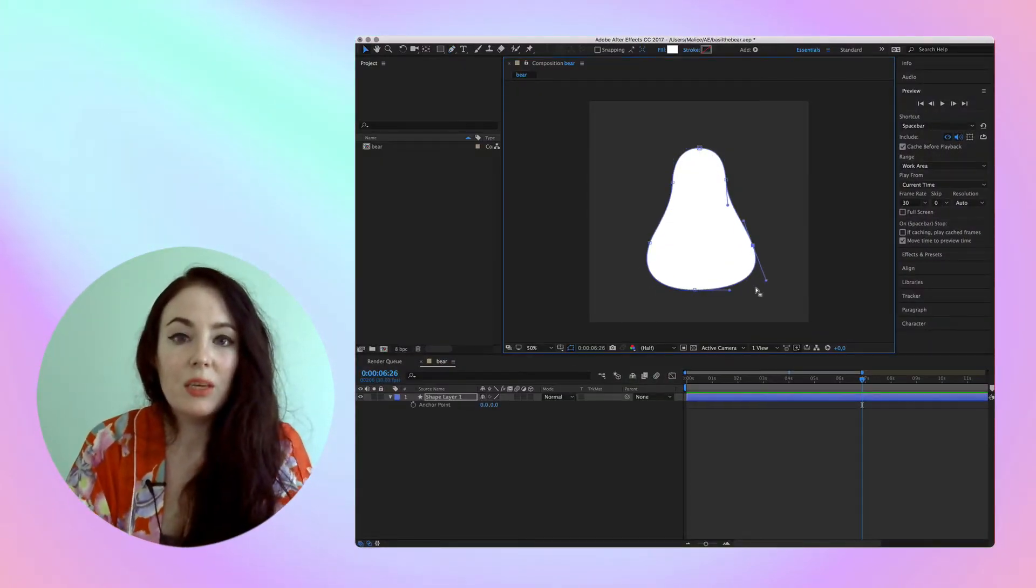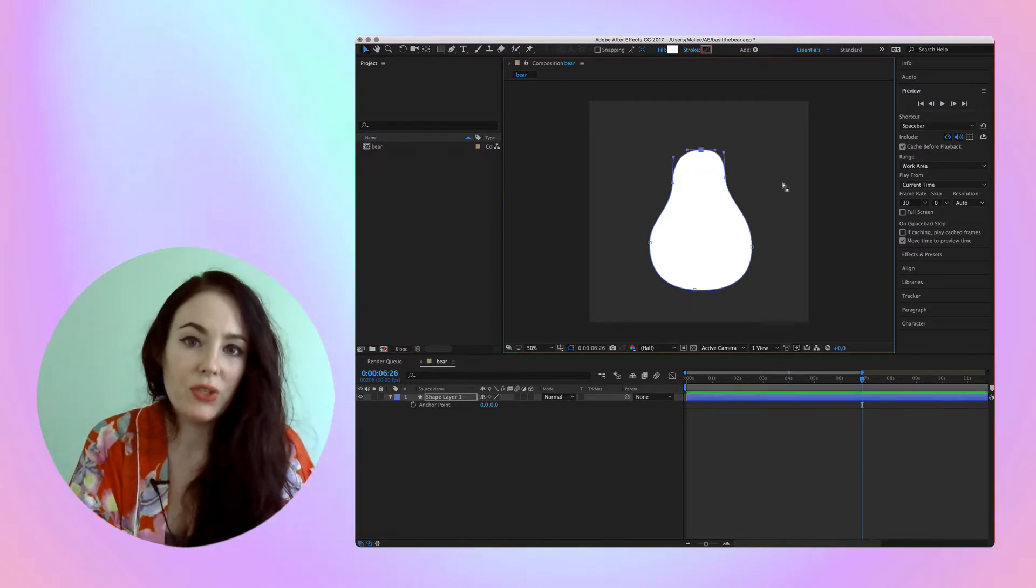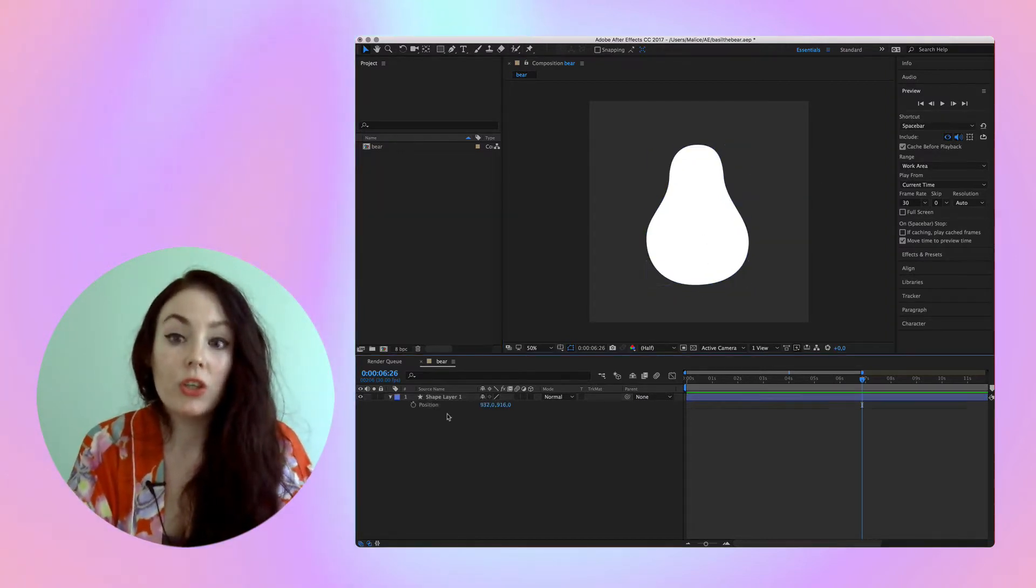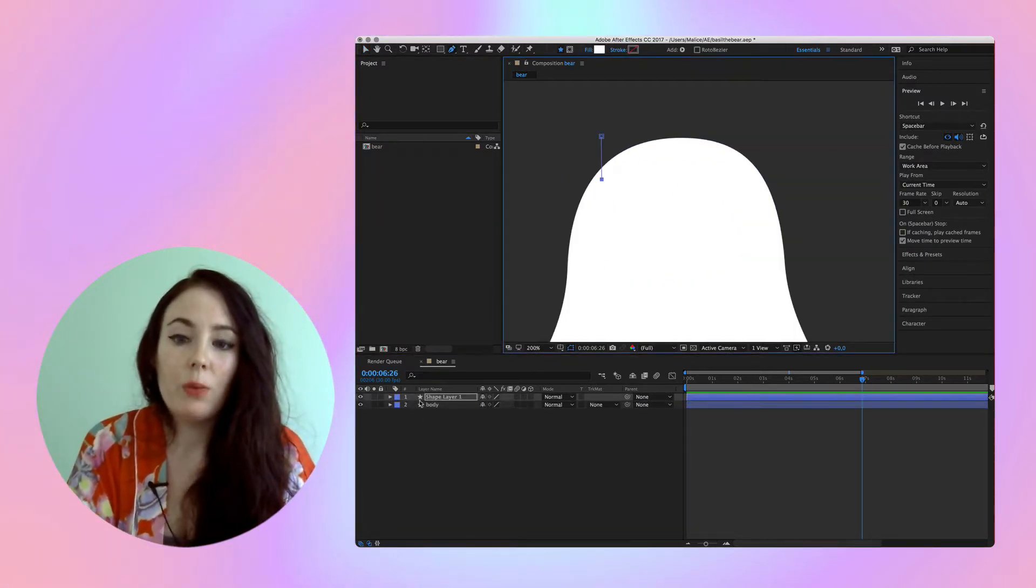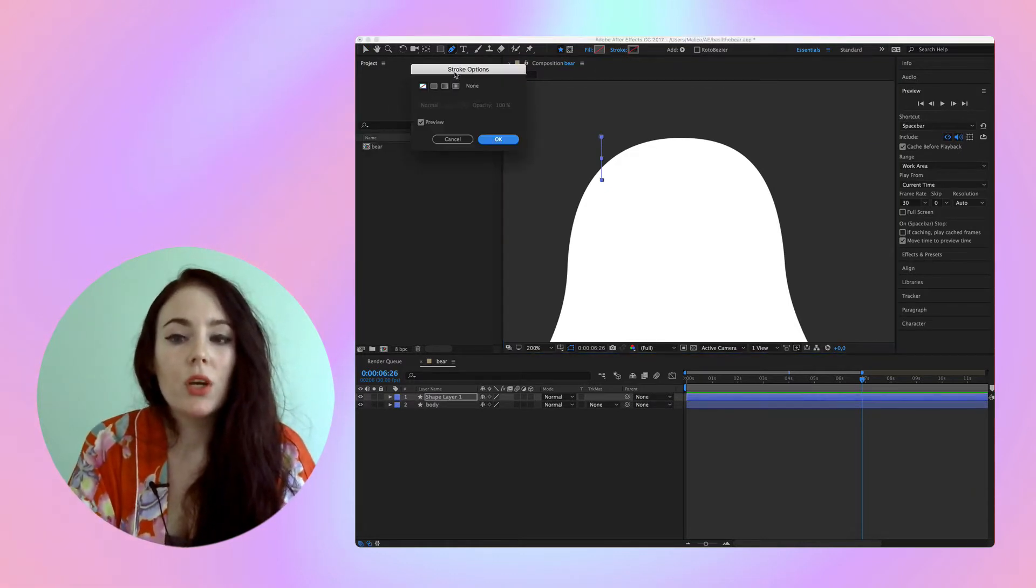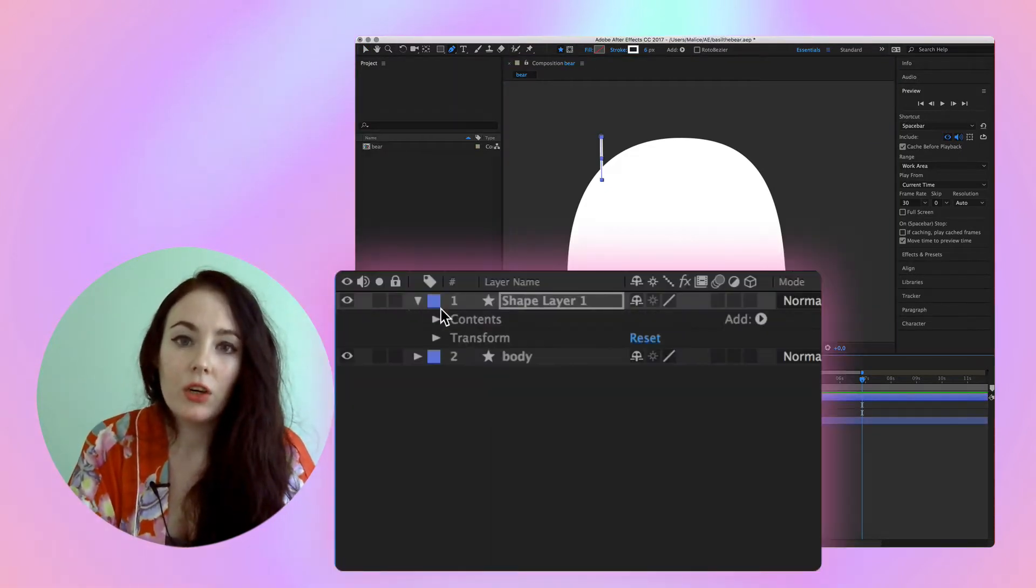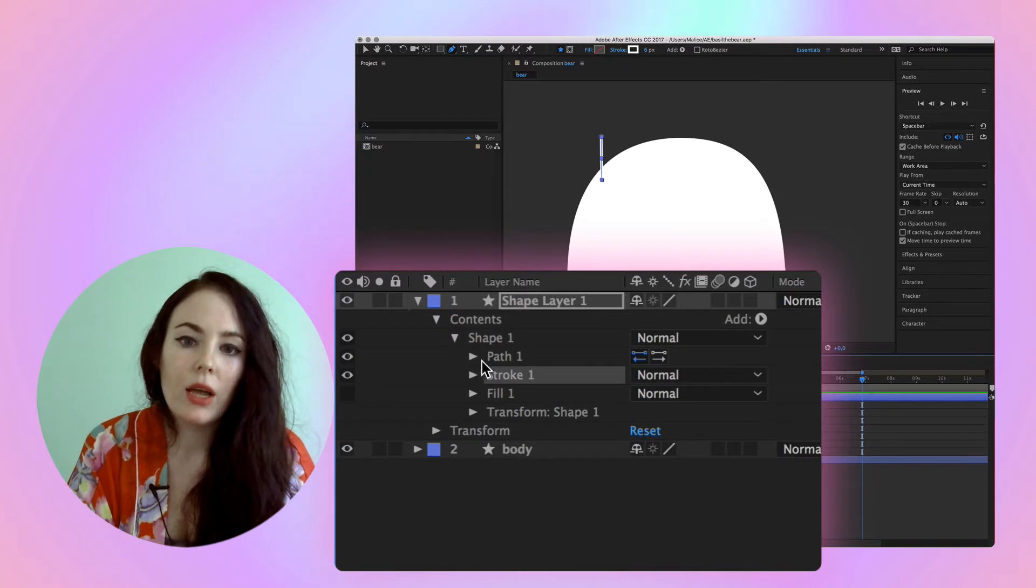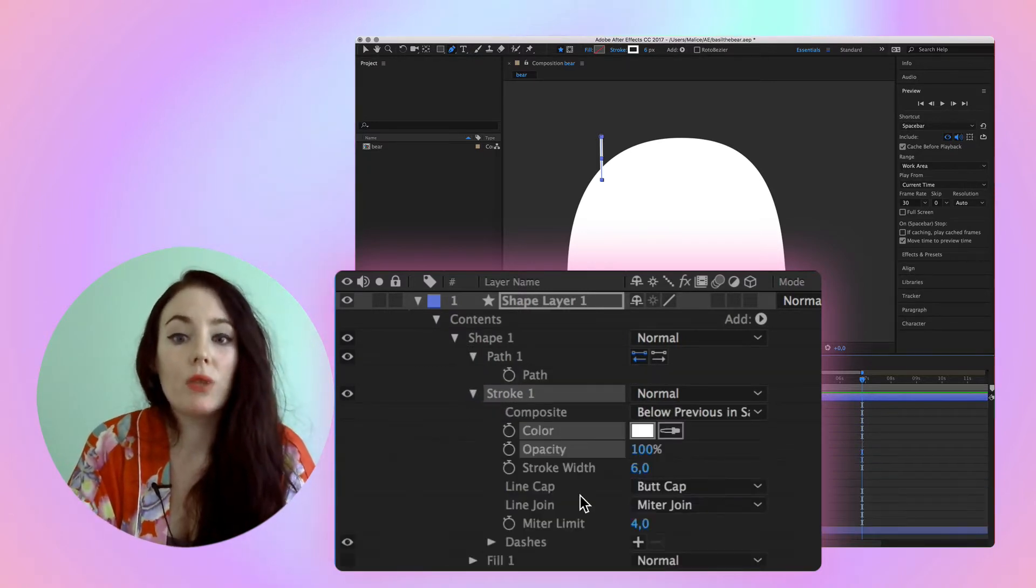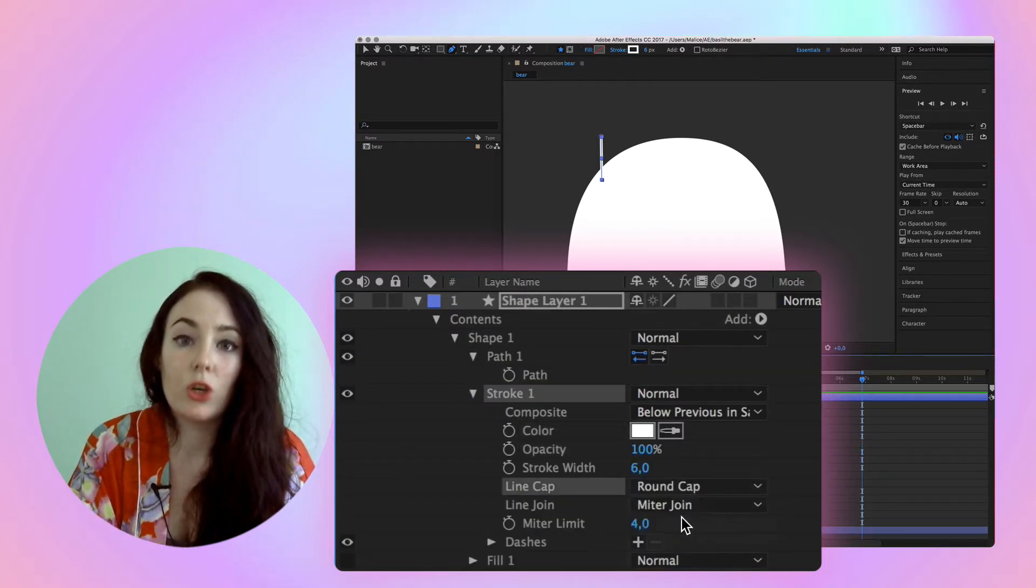So first, the body is a drawn shape using the pen tool, shortcut G. The ears are a basic stroke with a round cap. To do that, expand your stroke layer, then contents, stroke, and line cap to set to round cap so it doesn't end in a square shape.